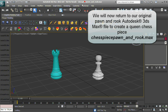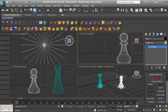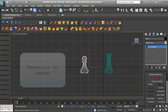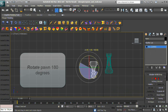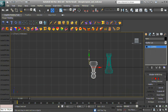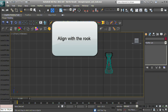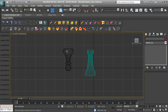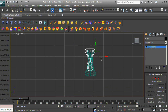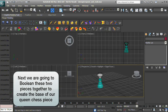We will now return to our original Pawn and Rook Autodesk 3ds Max file to create a Queen Chess Piece. Rotate the Pawn 180 degrees and align with the Rook. We are going to Boolean these two pieces together to create the base of our Queen Chess Piece.